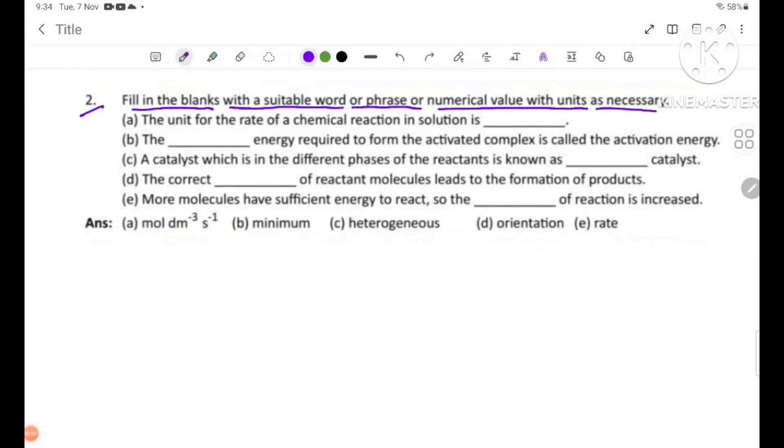Number A: The unit for the rate of chemical reaction in solution is blank.